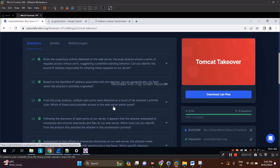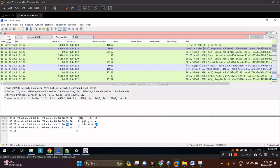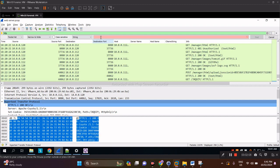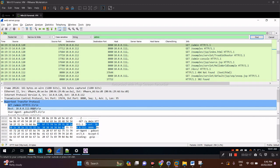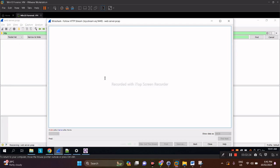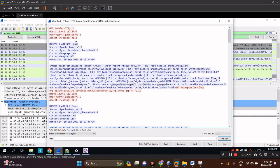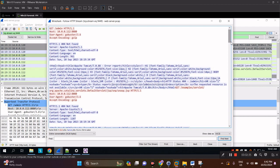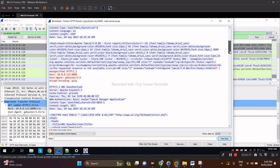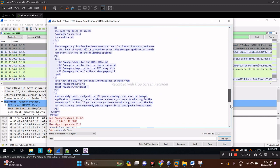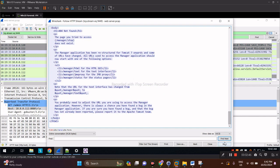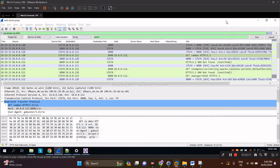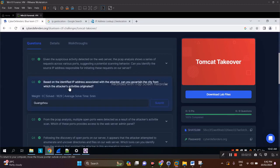Next: from the PCAP analysis, multiple open ports were detected. Which of these ports provides access to the web server admin panel? Let's go back to Wireshark. Let's filter HTTP here with a string search for 'admin'. As we can see here, the port is 8080. Just to verify, we can follow the HTTP stream. You can see here it's responding admin 404 not found, but if you scroll down further there's actually a success connection here.